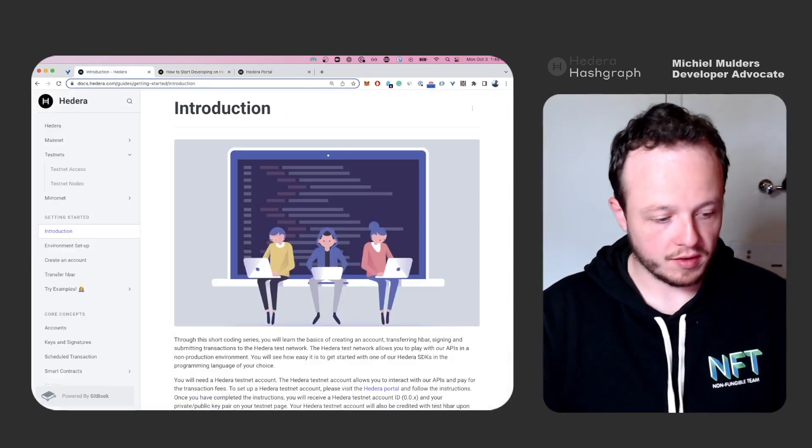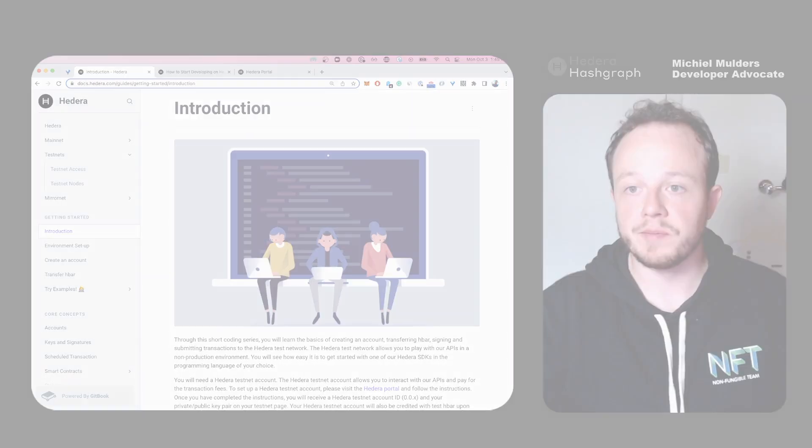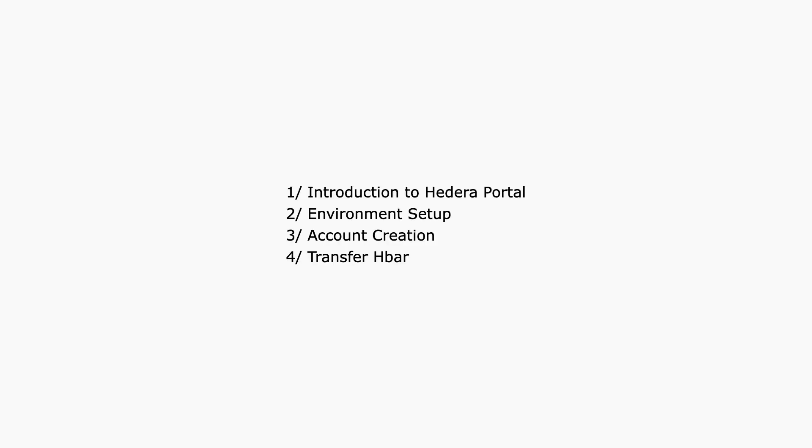To get started, let's take a look at the outline. First, let's start with an introduction to the Hedera portal. We will create a testnet account and you'll receive fake testnet HBAR.